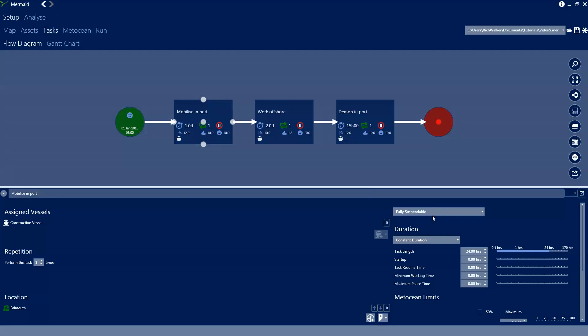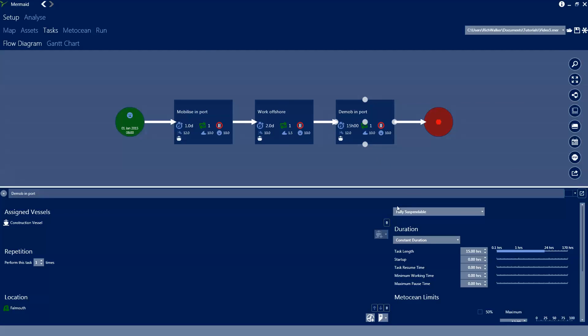The mobilizing port task is set to be fully suspendable, the work offshore task is set to be suspended with the vessel hold station, and finally the demobilize task is fully suspendable.